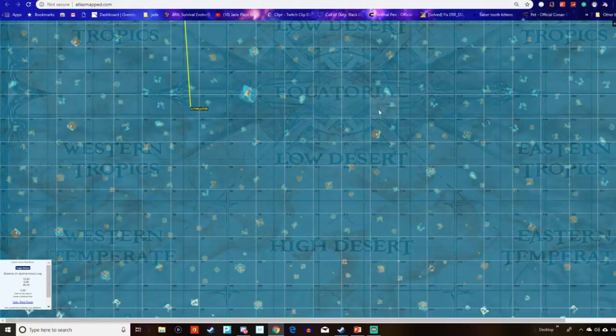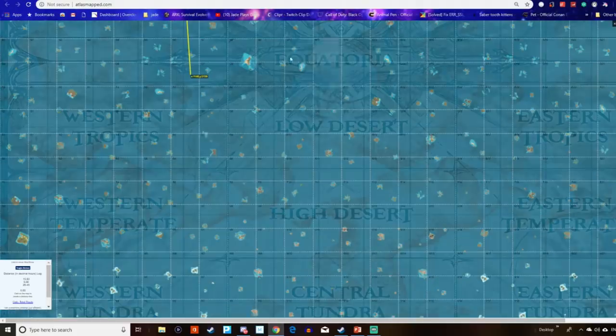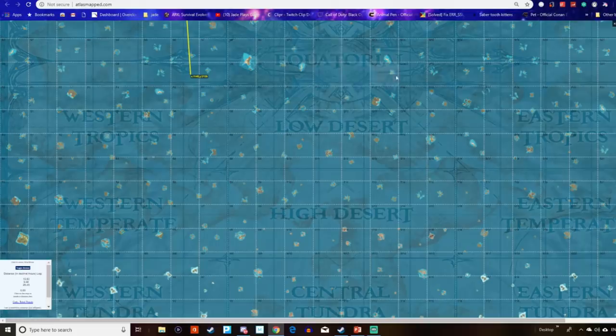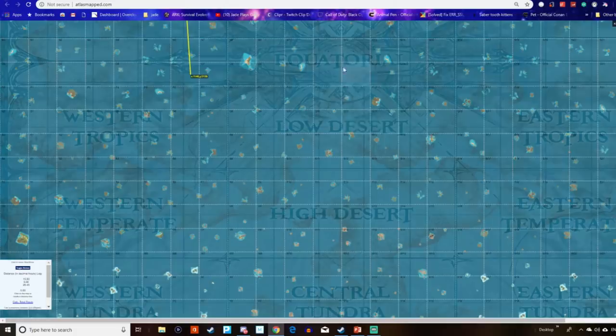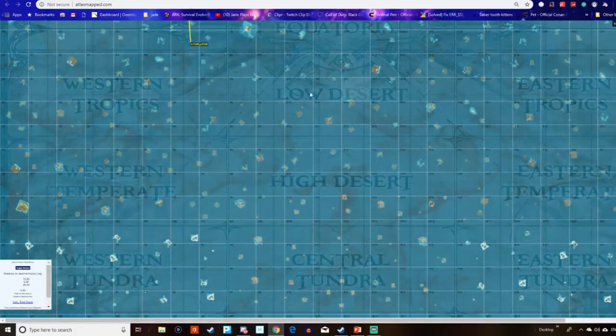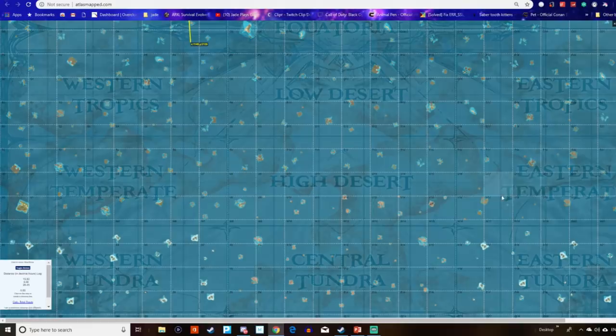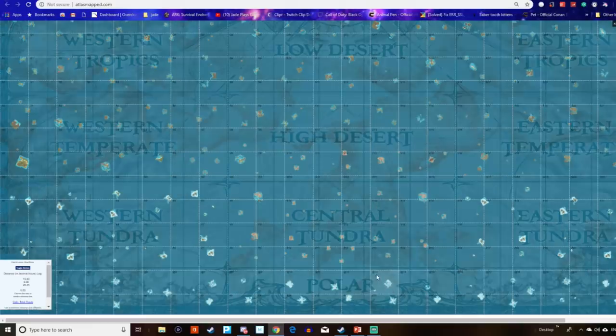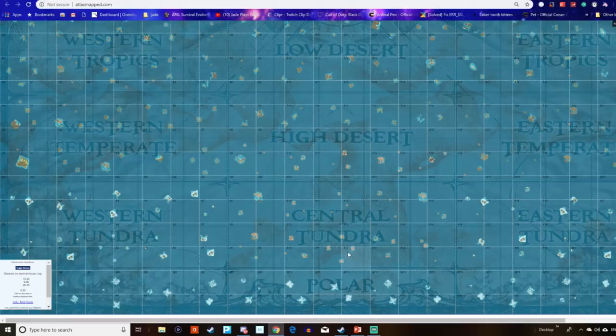Then we've got the equatorial centre. And supposedly this is where you have to summon the bosses. It would explain why there is absolutely nothing in the middle of the map. Then we've just got a simple repeat. It's the western tropics, the low desert, the eastern tropics, the eastern temperate, the high desert, the western temperate. So literally just like an actual globe, you will have cold on the north and cold on the south.